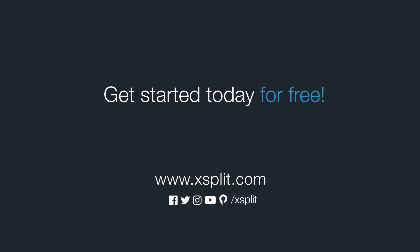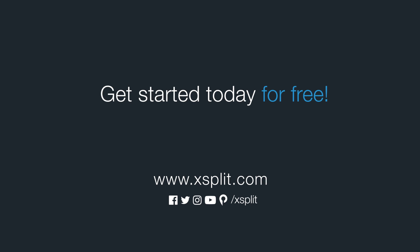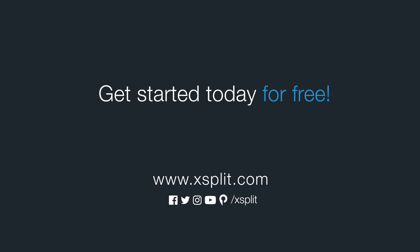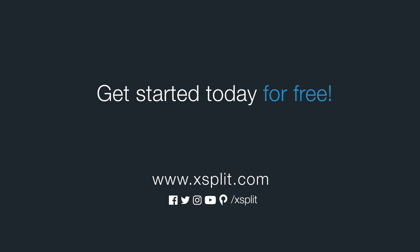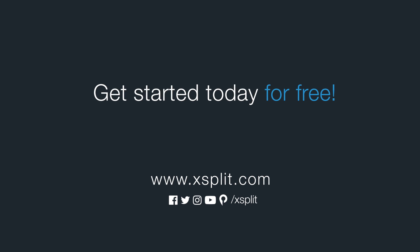And that's how you set up a stream output in xSplit Broadcaster. For more information check out xSplit.com and be sure to follow us on social media.